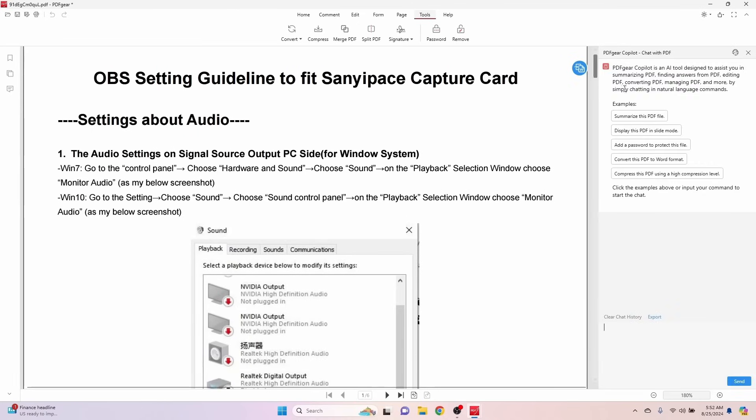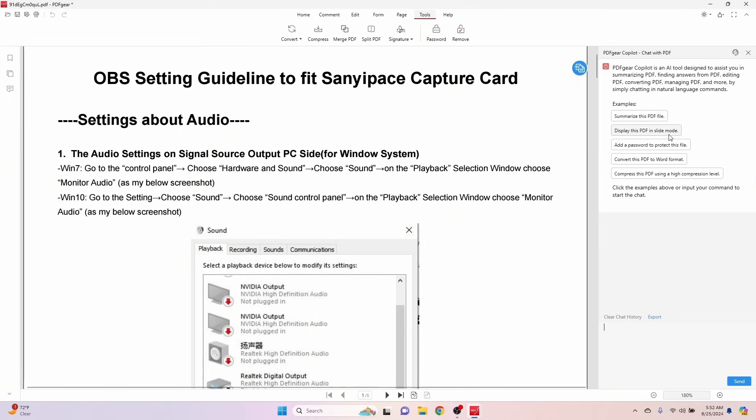Jump back over here to Tools. So if we look over here to the right, this is that AI-assisted functionality that we talked about. And this uses copilot. Let's look at some examples here of what we can ask the AI to do. We can have it summarize this PDF, we can have it display this PDF in slide mode, we can have it password protected, we can tell it to convert the PDF into another format, we can have it compress PDF. There's all kind of different things that we can actually ask the chat AI to do.